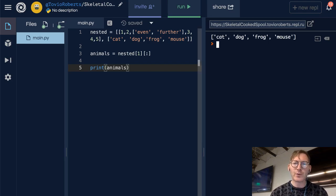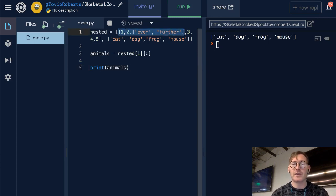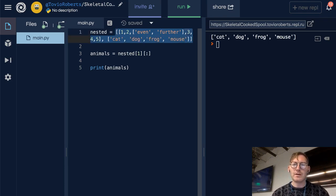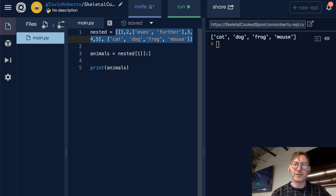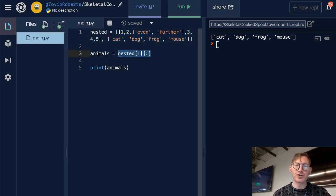You will encounter situations where you need to unpack this sort of nested list. You're likely not going to do that using this type of list slicing — you're probably going to use an iterative approach, which we'll see when we get into iterating on lists.